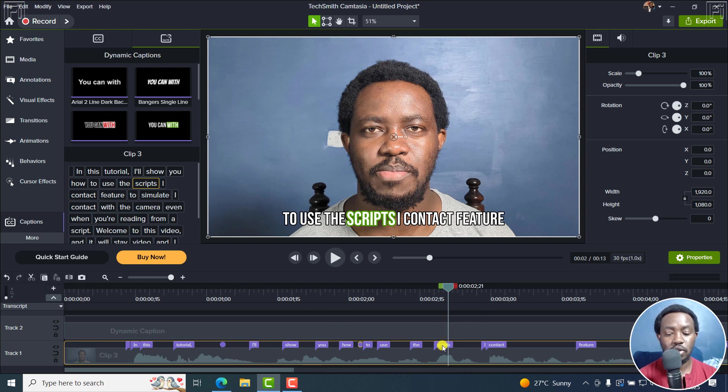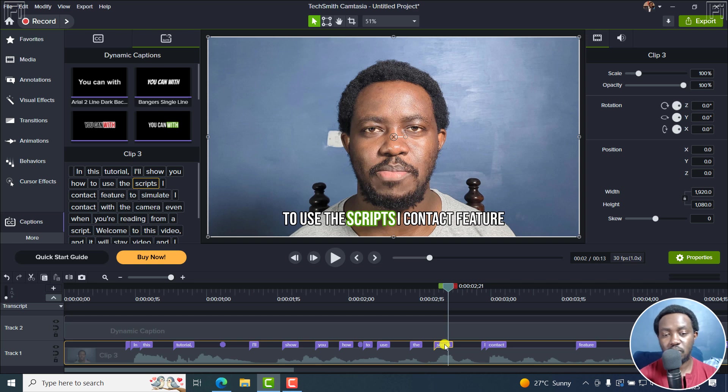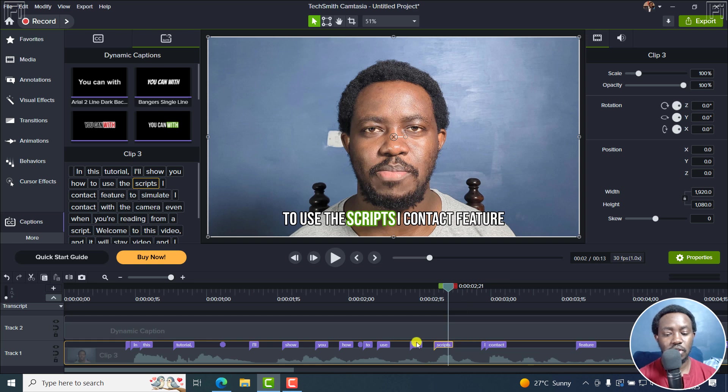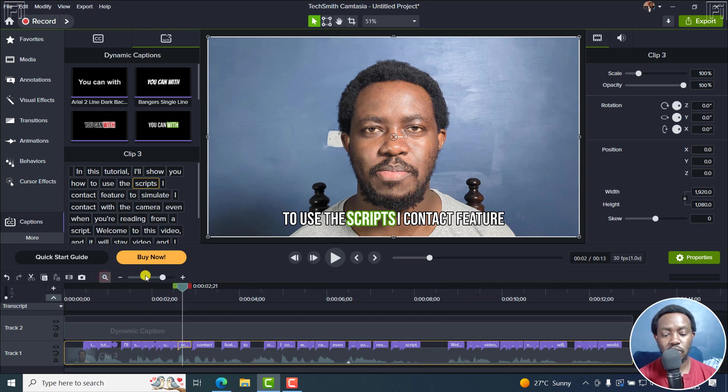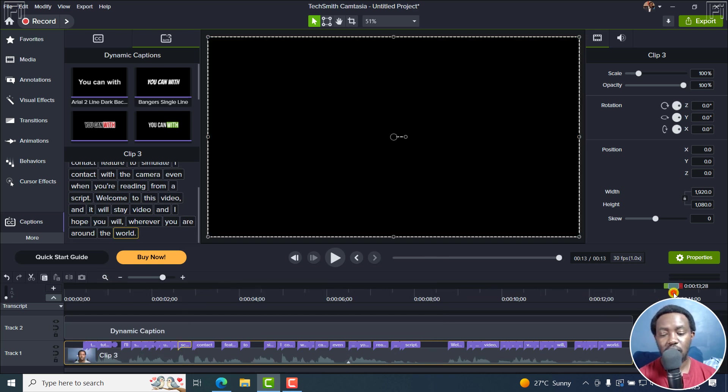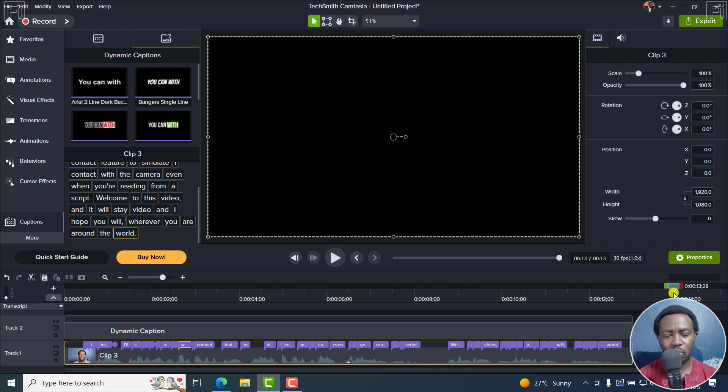And obviously, in 2024, they brought about the option to kind of set where the word appears, which is really, really awesome, right here. And obviously, you can save your dynamic captions. So that's AI noise removal and dynamic captions. You can add words, create gaps, or whatever.